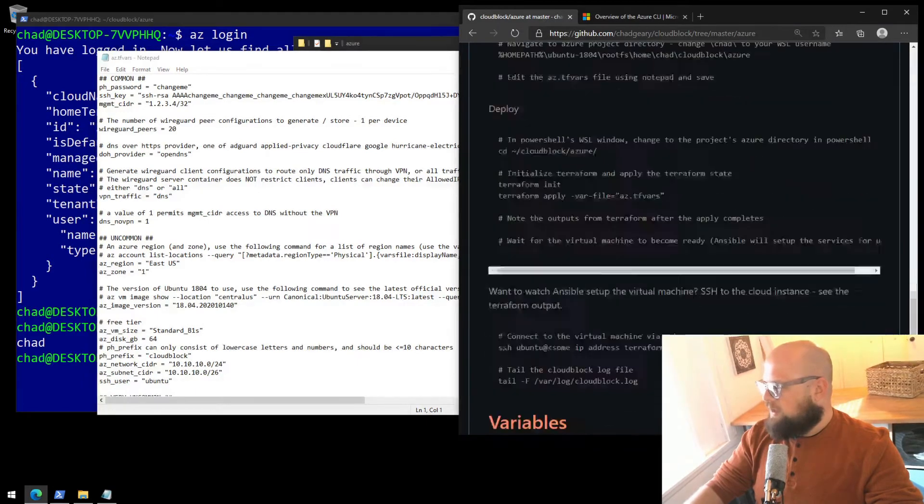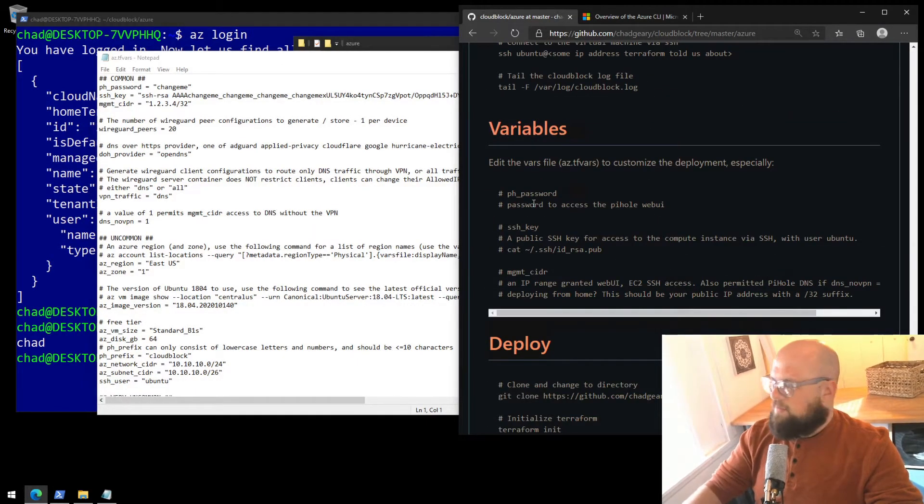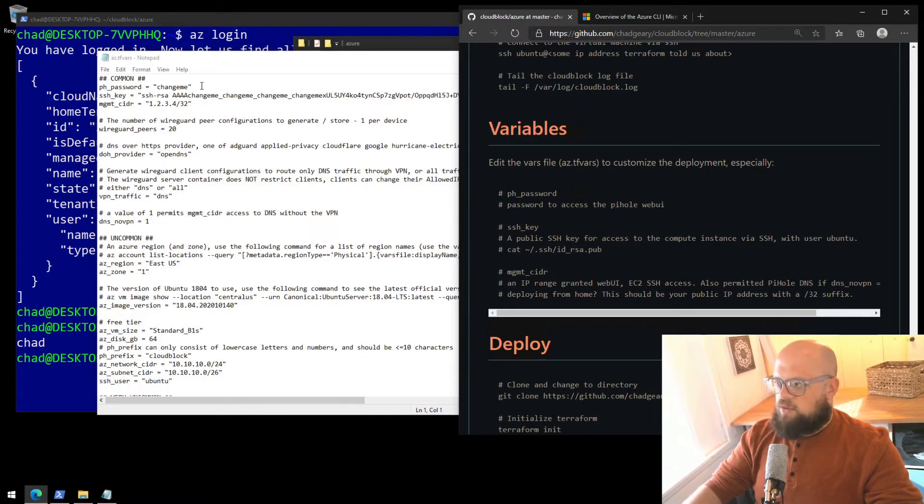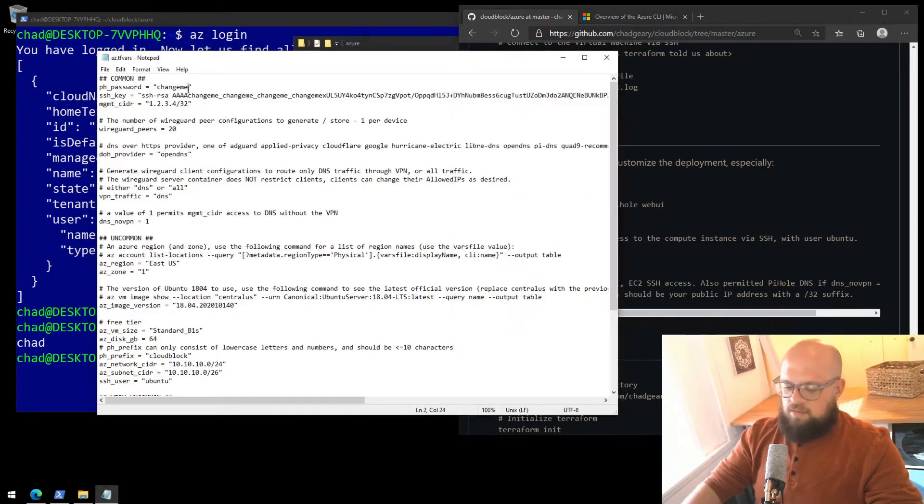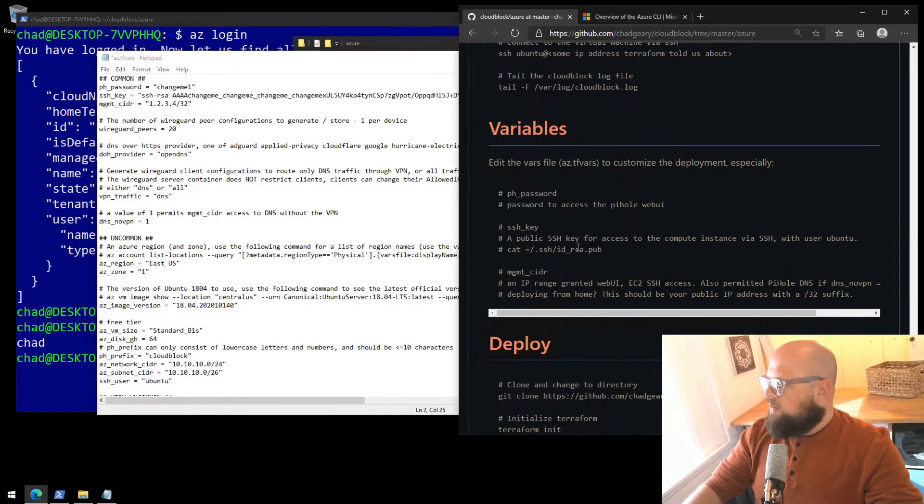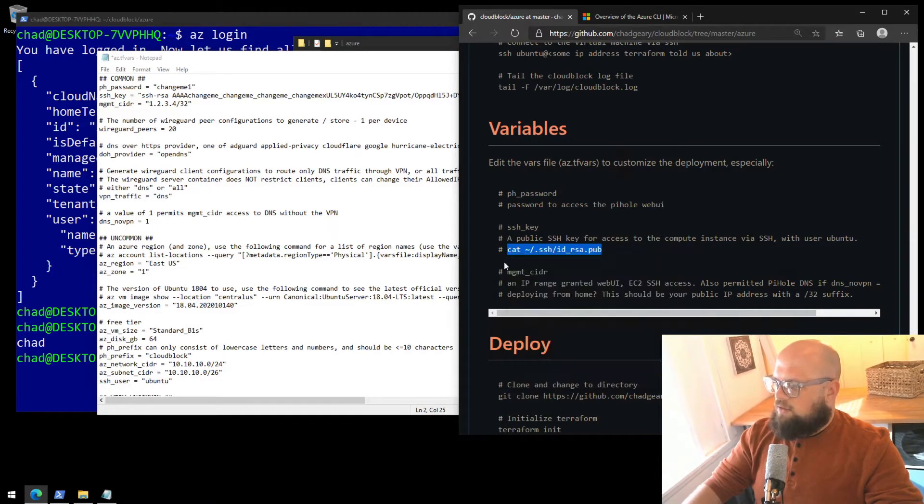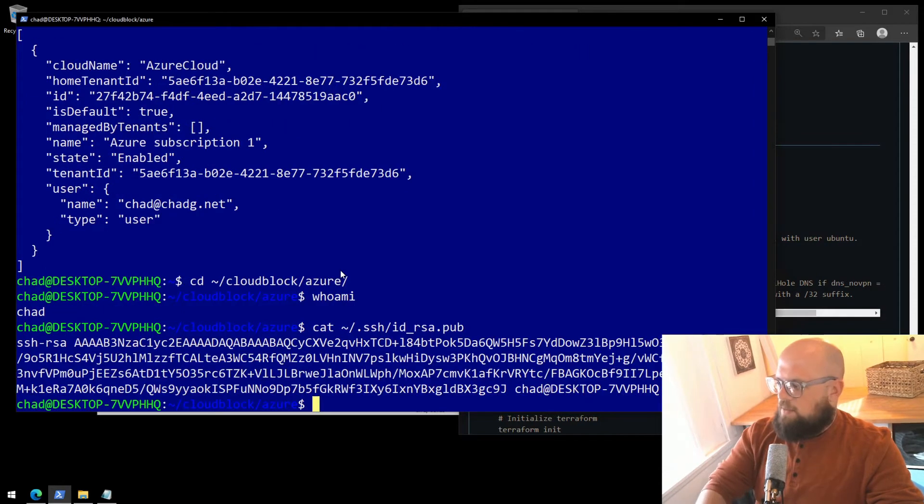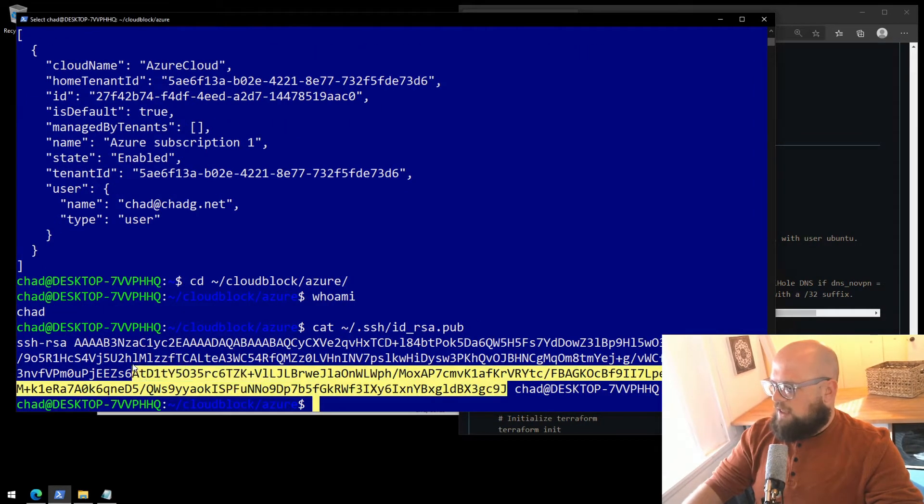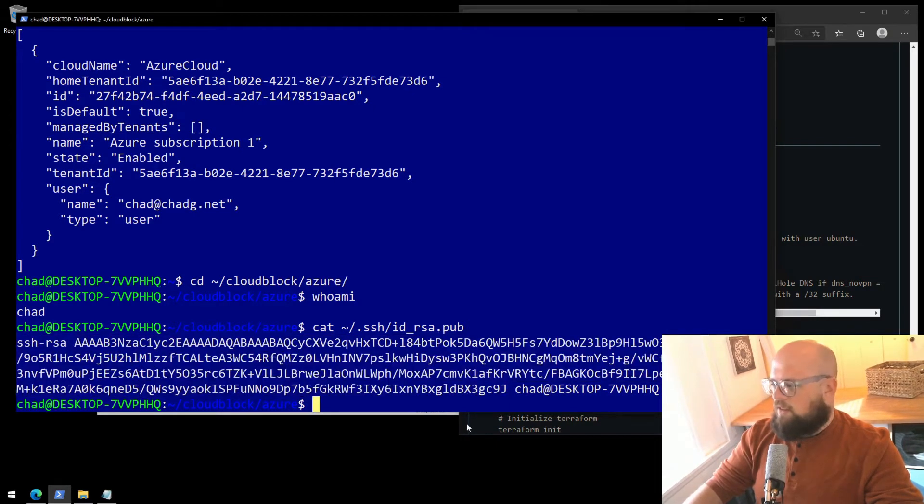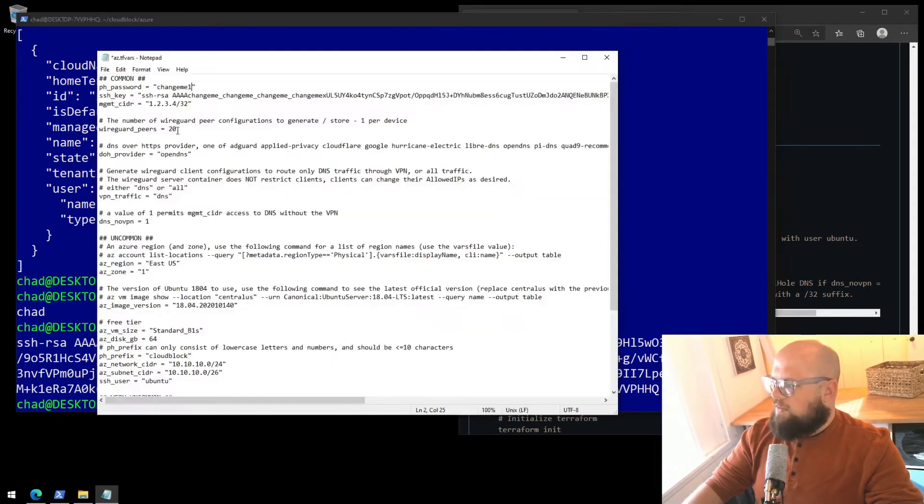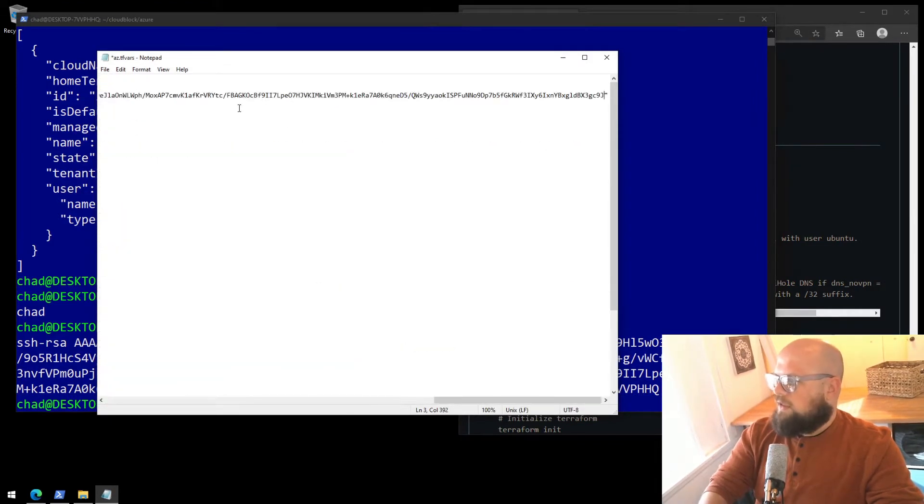And if we scroll down to the variables section, we can see some of the variables that we must change. The very first one is ph_password. That's the password you use to log into the pihole. Make it something nice and secure. I'll make it simple for now, ChangeMe1. We also need our SSH key. We did that in the last video. We can get the SSH key value by copy and pasting it in. There's the value. Grab it by highlighting. You don't need that last little bit. You can keep it if you want. Right-click to copy to clipboard. And then in between the quotes, we'll delete the old and paste in ours.